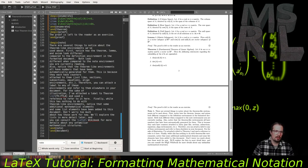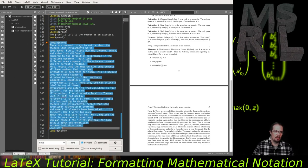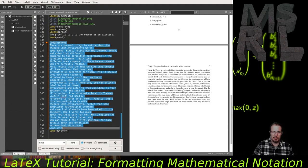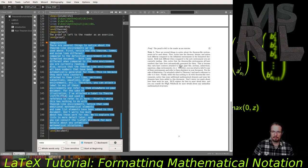The only other environment in this document is the note environment, which uses the remark theorem style. The remark style has a bold-faced title and non-italicized body text — a little different from the plain style.